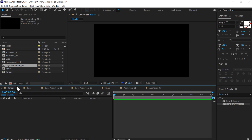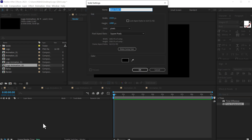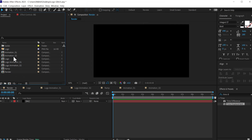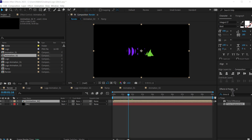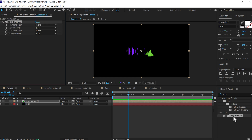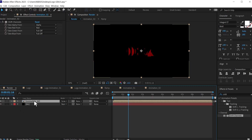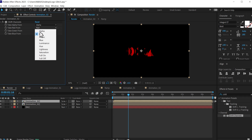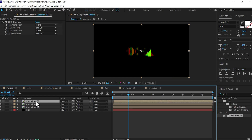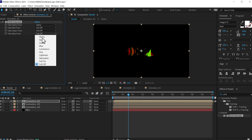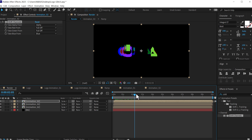Let's go back into our main render comp and arrange everything. First I'll create a background — press Ctrl Y to create a new solid, call this BG for background and press OK. Drag the animation two composition and change the blend mode to screen. Go to effects and presets and add an effect called shift channels. Turn off the green and blue channels so we only have the red channel. Duplicate this with Ctrl D and move the layer one frame forward in time, then turn off the red channel and turn on the green channel. Duplicate one more time, move it one frame forward, turn off green and turn on blue. This gives us a nice RGB look.